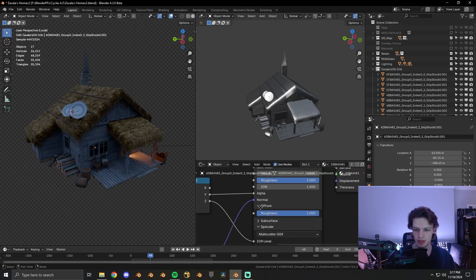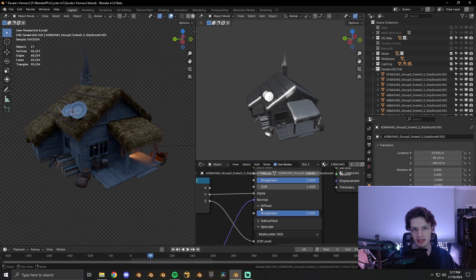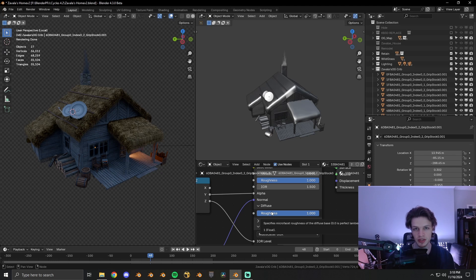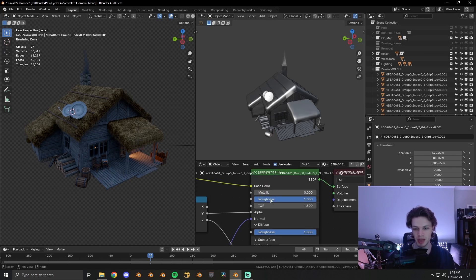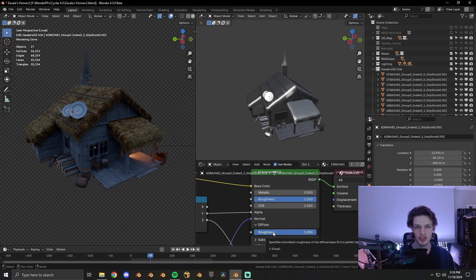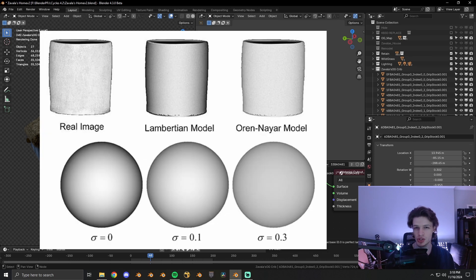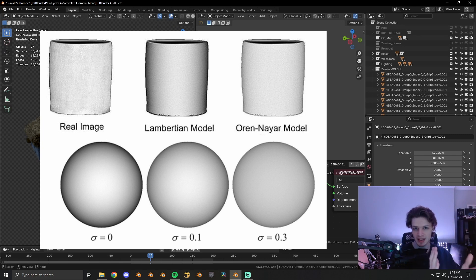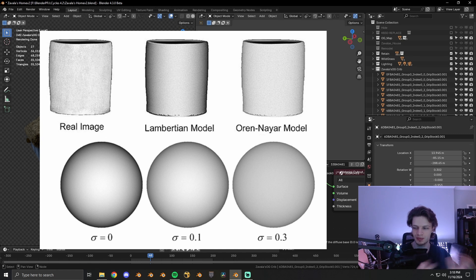First off is the Principled BSDF's new diffuse slider for roughness. This new diffuse roughness tab is different than the base roughness up here. This changes it from a Lambertian model to Oren-Nayer, and what this does is it adjusts how the lighting is handled and the glancing angle intensity.